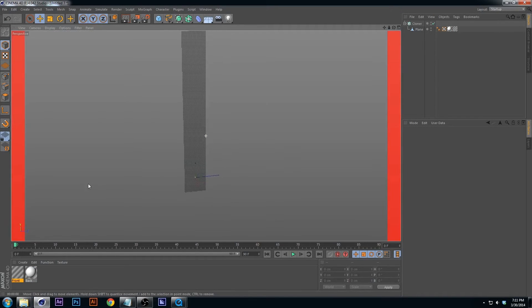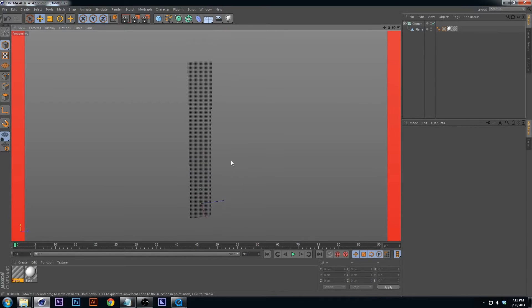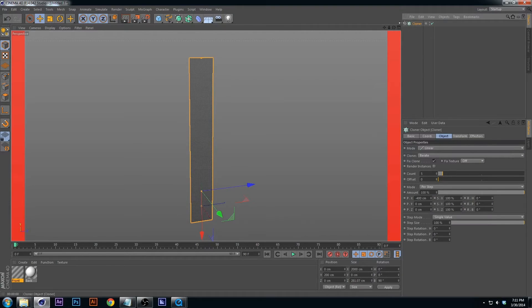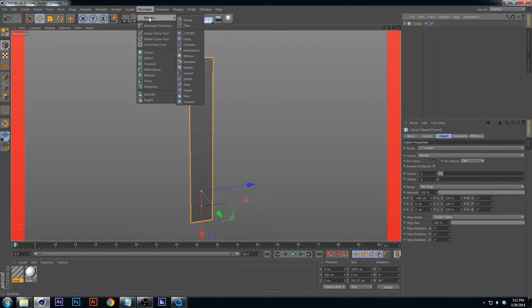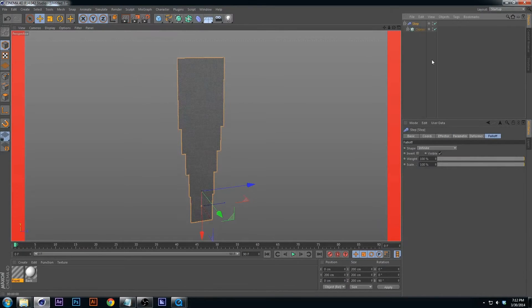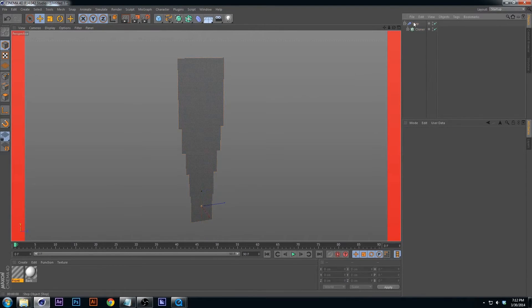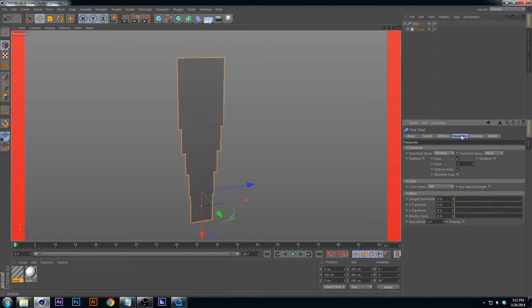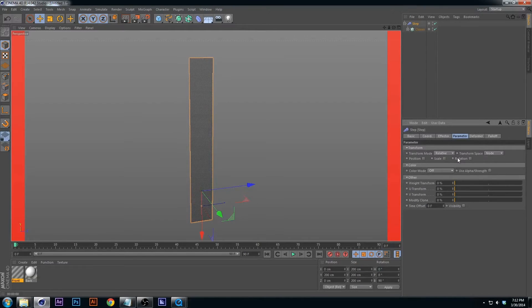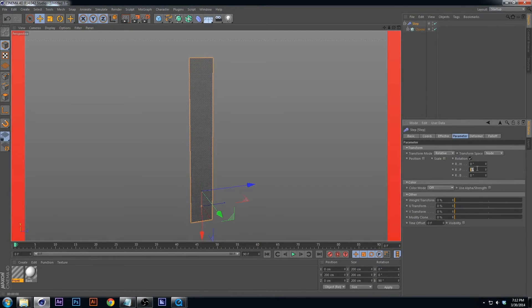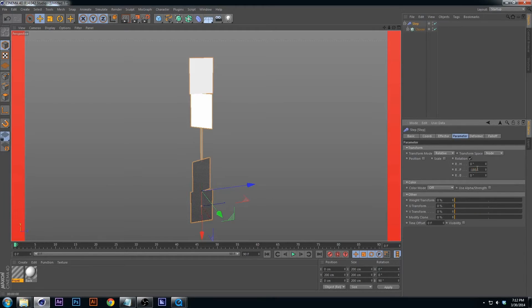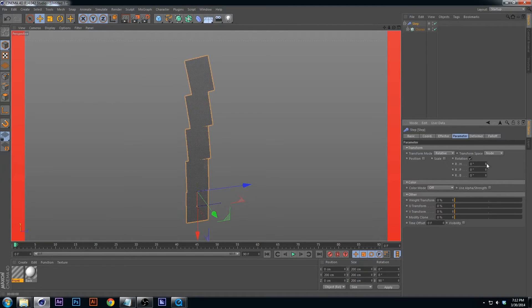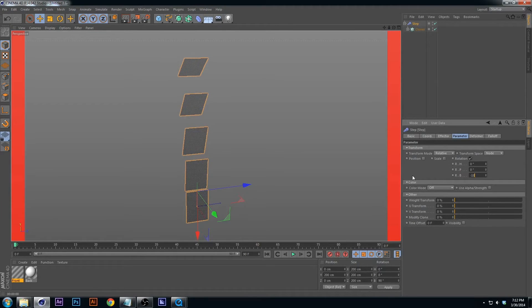The next thing I'm going to do is add this wonderful effector called the step effector. Hold down option or alt to apply it. Notice it's bulking it out as it's stepping up but we don't want that. We will fix that right now. Go to parameter, uncheck scale, go to rotation and change the P-axis to negative 180.